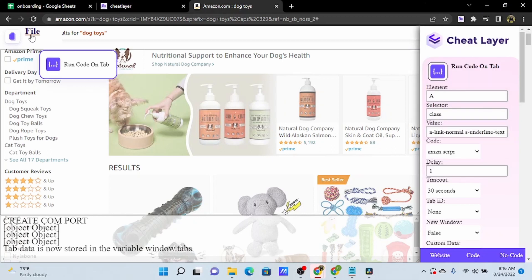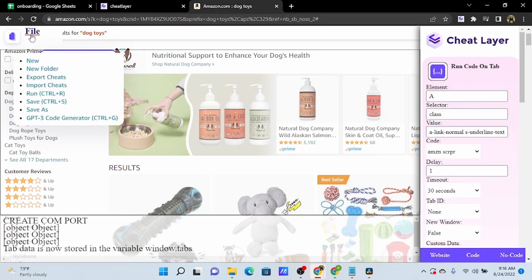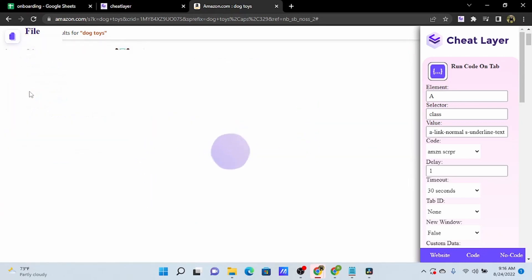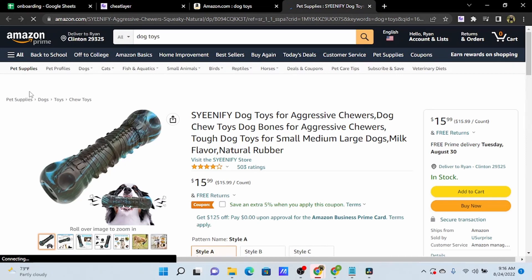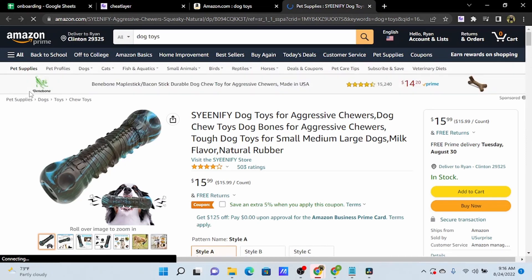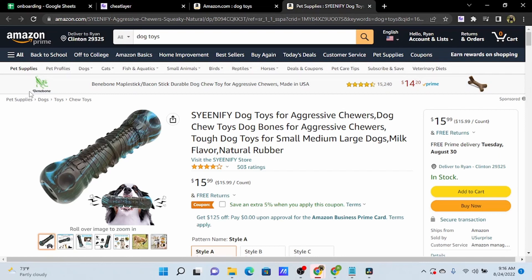And then if we run this, you'll see this will start to open up these products in new tabs. It runs our data scraper on them, and then it closes the tabs. So we'll let this go, and we'll collect some information in our Google Sheet.